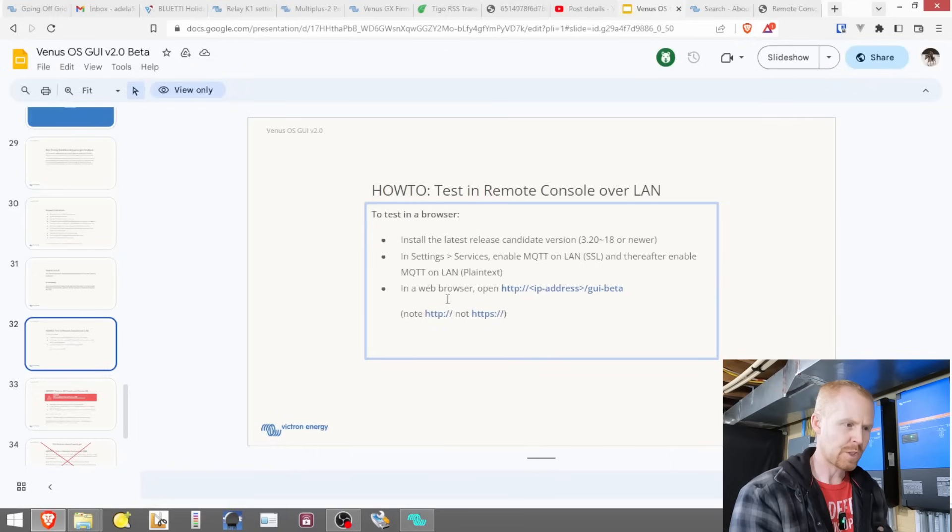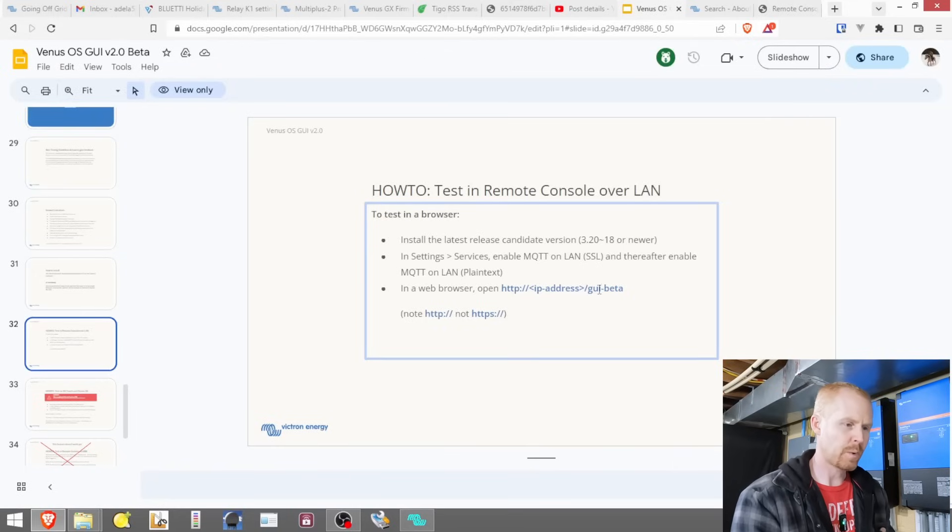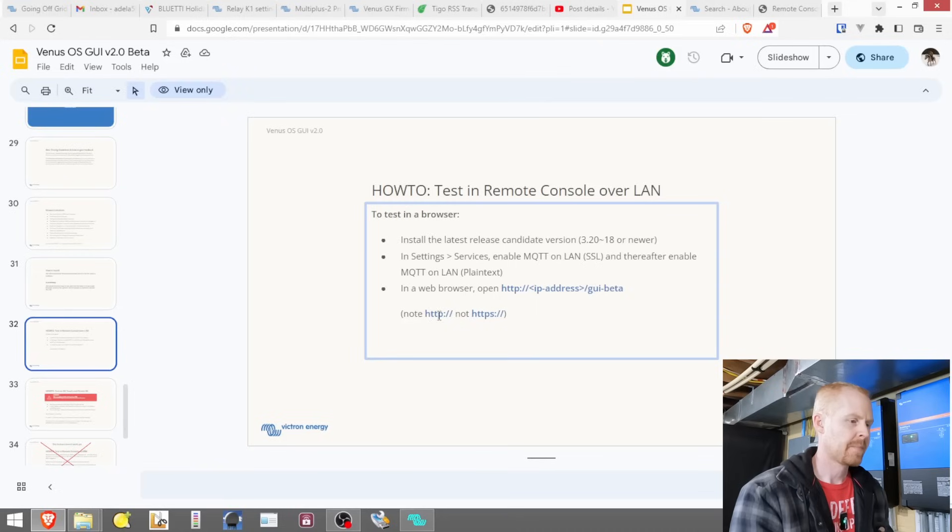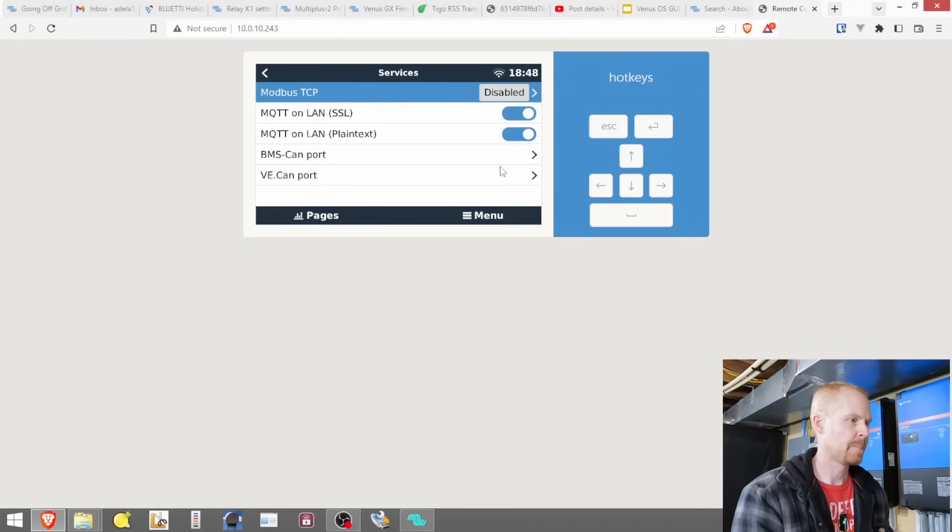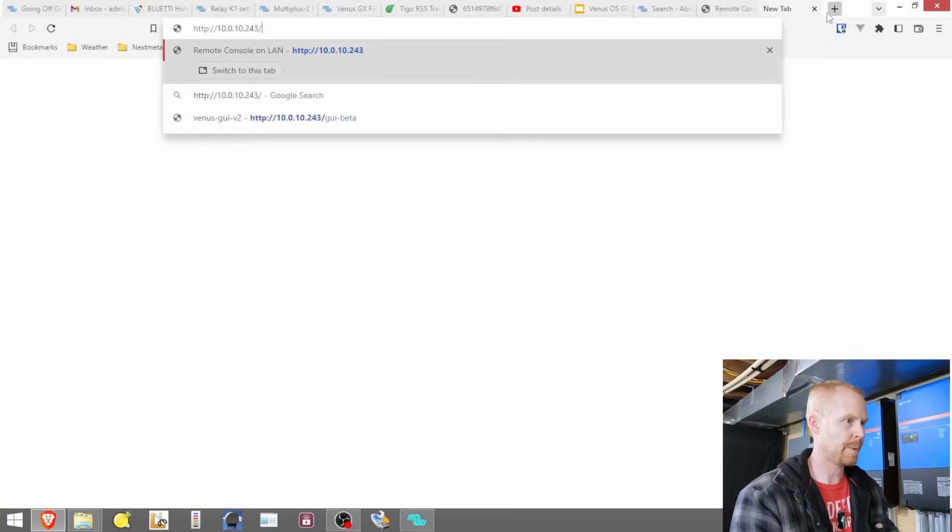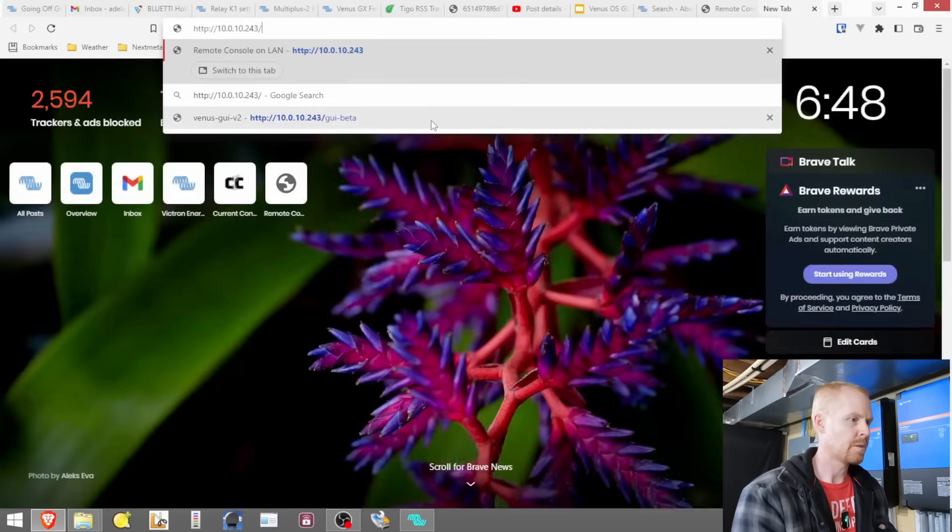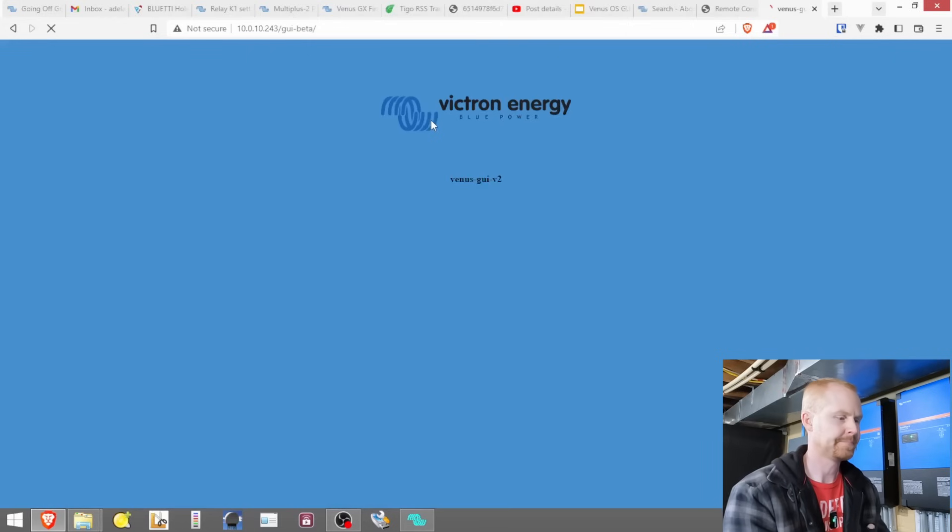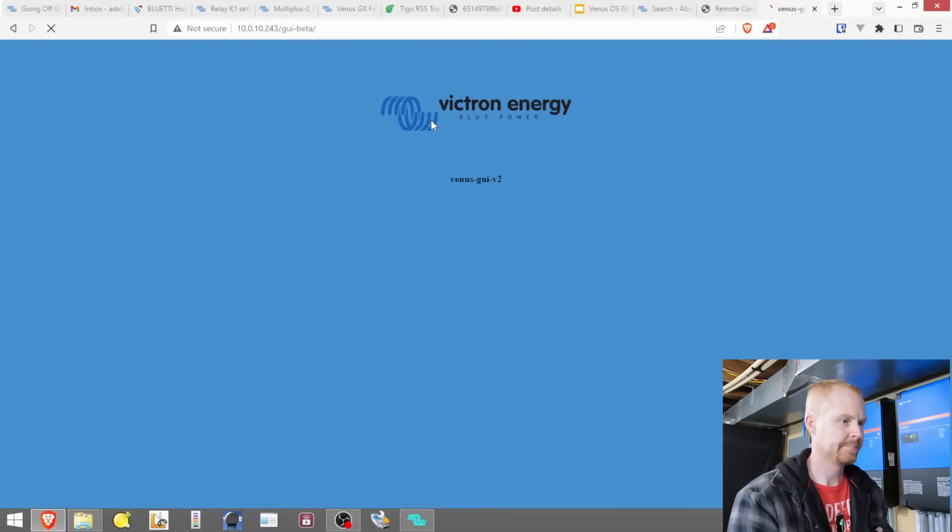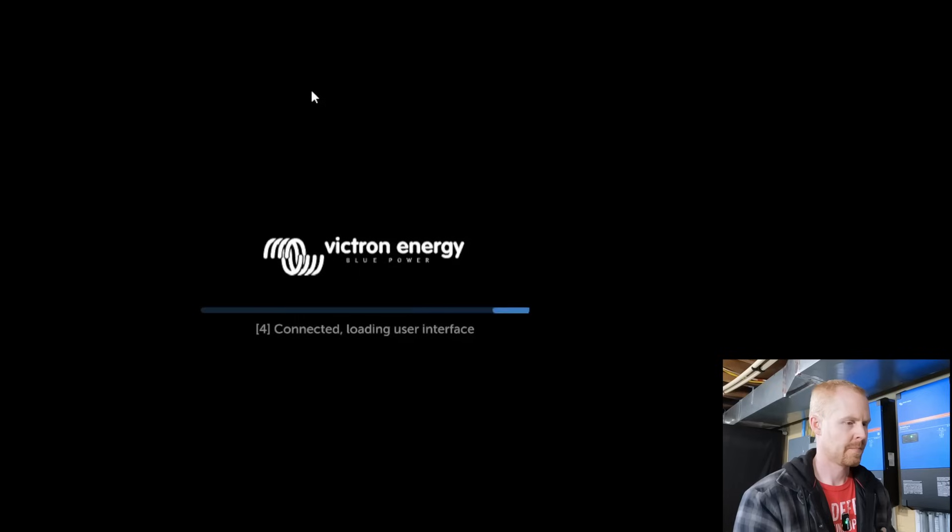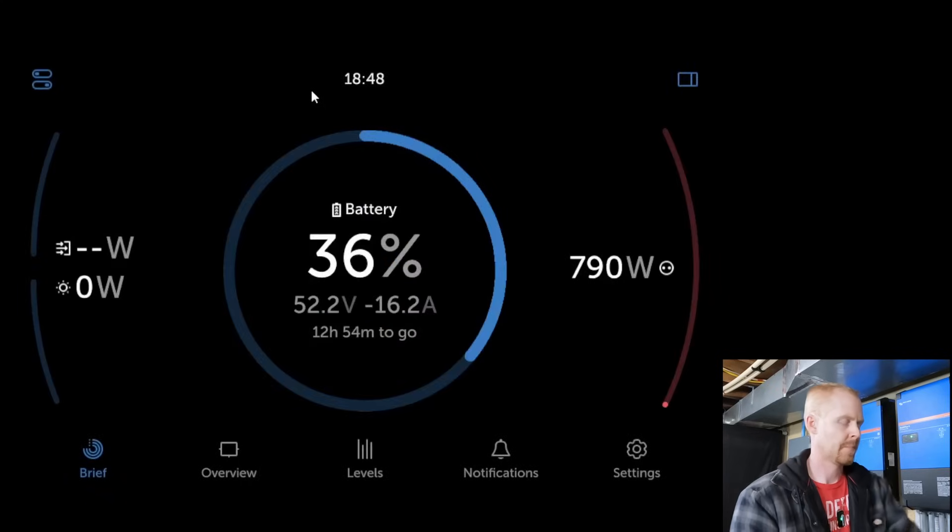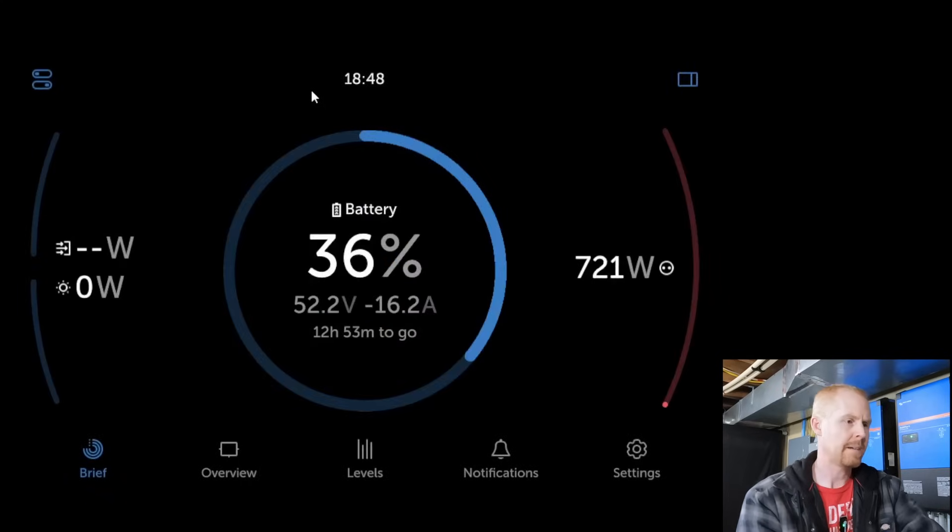And then we should be able to open up a new tab in our browser with the IP address forward slash GUI beta. And it has to be HTTP, not HTTPS. So here's our normal remote console. We'll just copy that, paste, and go to GUI beta.